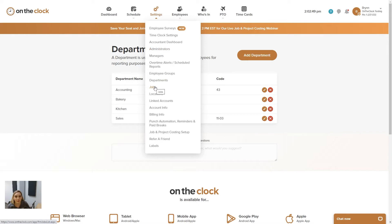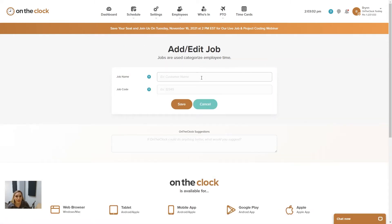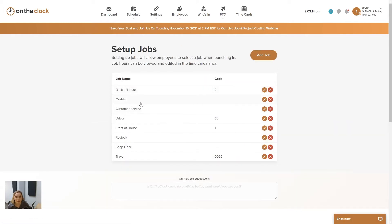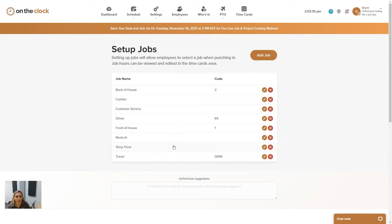Similarly, under settings we have jobs. Jobs is where you can add those jobs that you would like your employees to be selecting at punch-in. Click on the add job button and it's going to ask you for a job name and a job code — the job code is optional. Once you've added your list of jobs, you're going to see the job name, a code if it's there, and then the edit pencil and the red X. If you want to make an edit, click the edit pencil, make your changes, and press save.